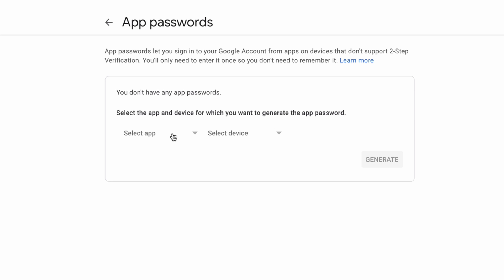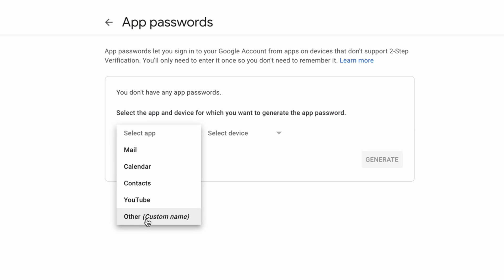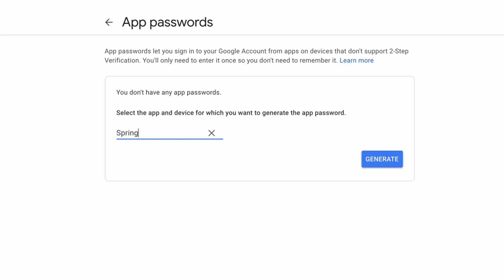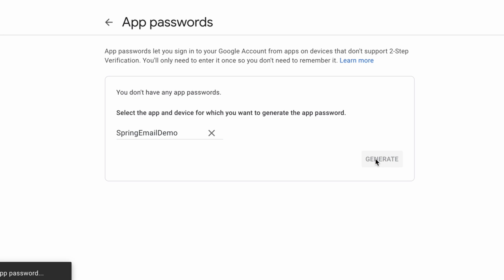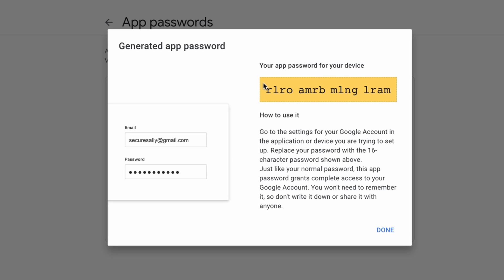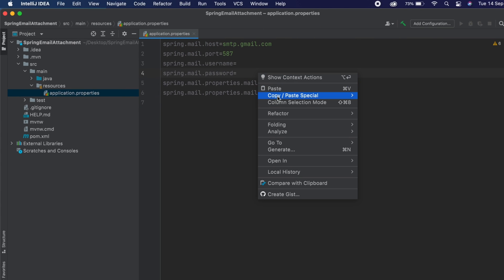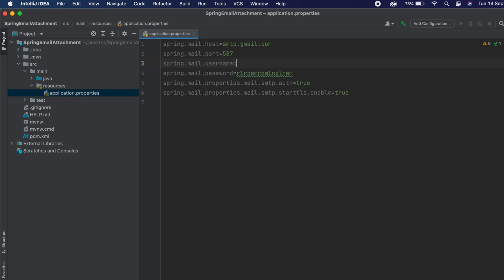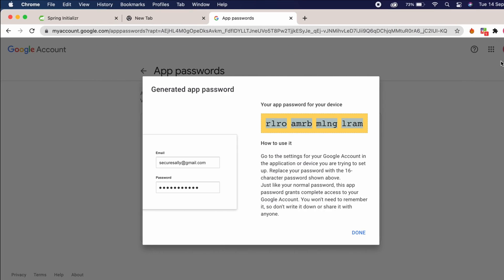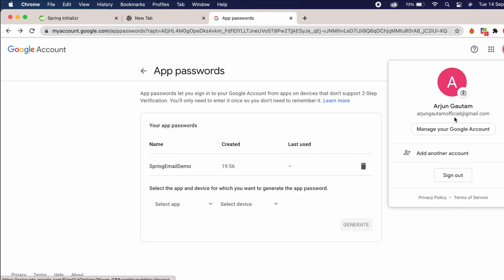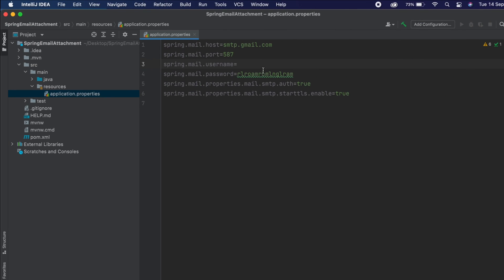Once two-step verification is done, click on App Passwords and enter your password. Click 'Select App', choose 'Other (custom name)', give it a name like 'spring email demo', and click Generate. Copy the generated password and paste it into the spring.mail.password field. Also copy your email address and paste it into the spring.mail.username field.